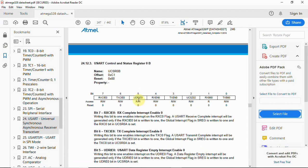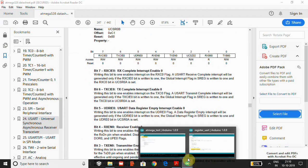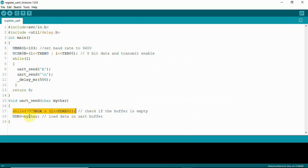The UDRE0 flag indicates whether the buffer is empty or not. Then we load UDR0, which is the buffer where we place the character to be transmitted. This is taken as a function and we pass the ASCII value of 'A'. We also call the same function for a newline character and add a delay, all performed continuously in a while loop. Let's upload the code and check the output.